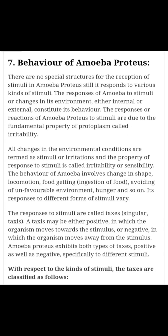Taxis may be either positive, in which the organism moves towards the stimulus, or negative, in which the organism moves away from the stimulus. Amoeba exhibits both types of movement — positive as well as negative — to different stimuli.